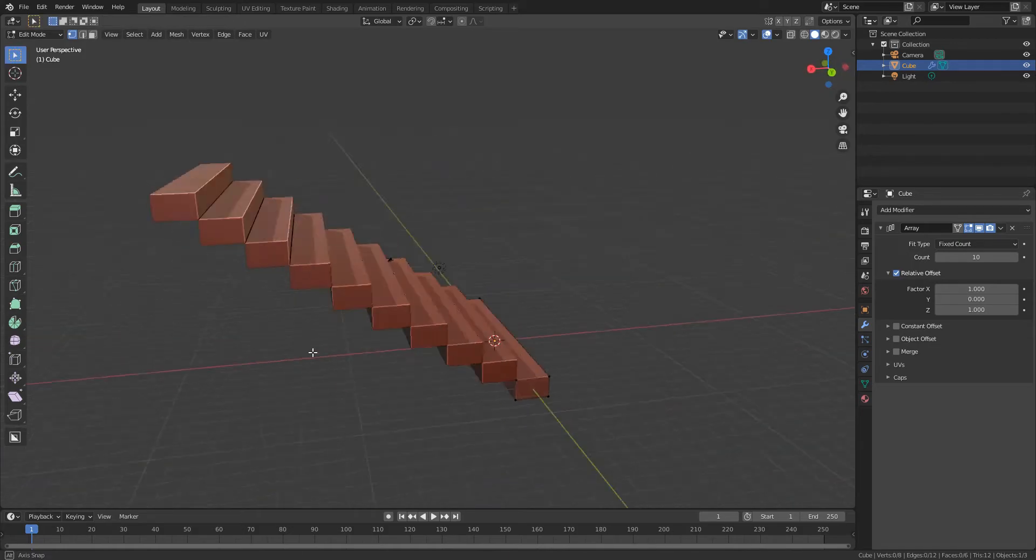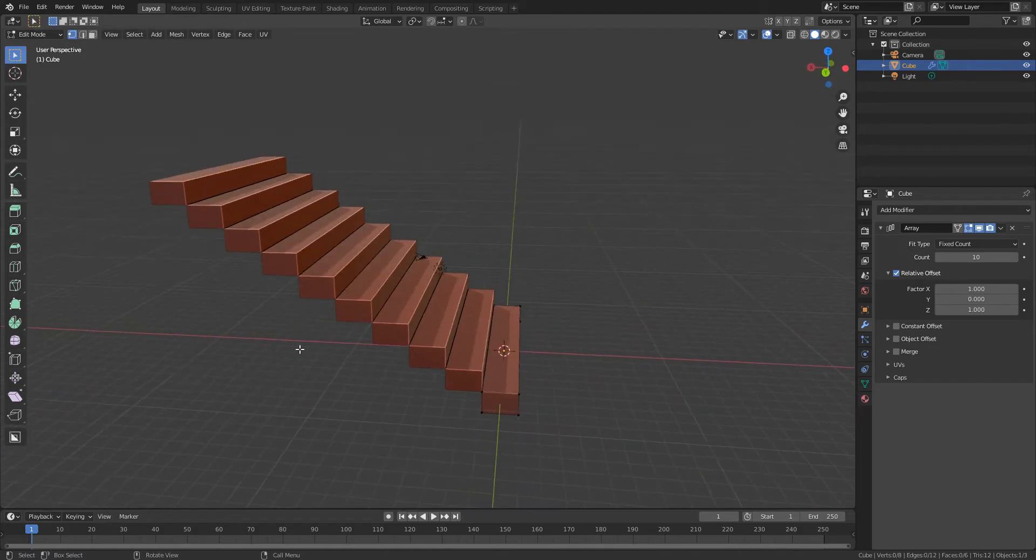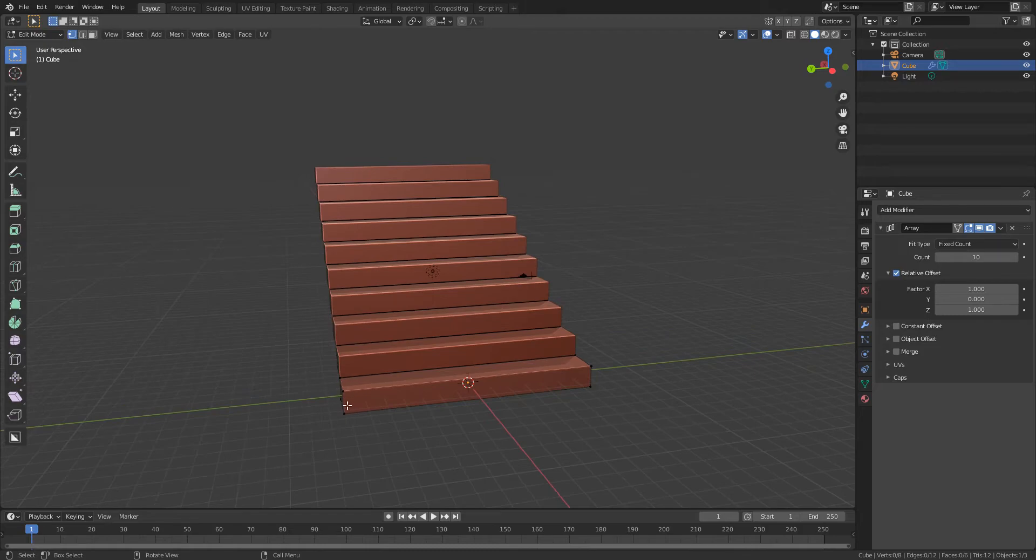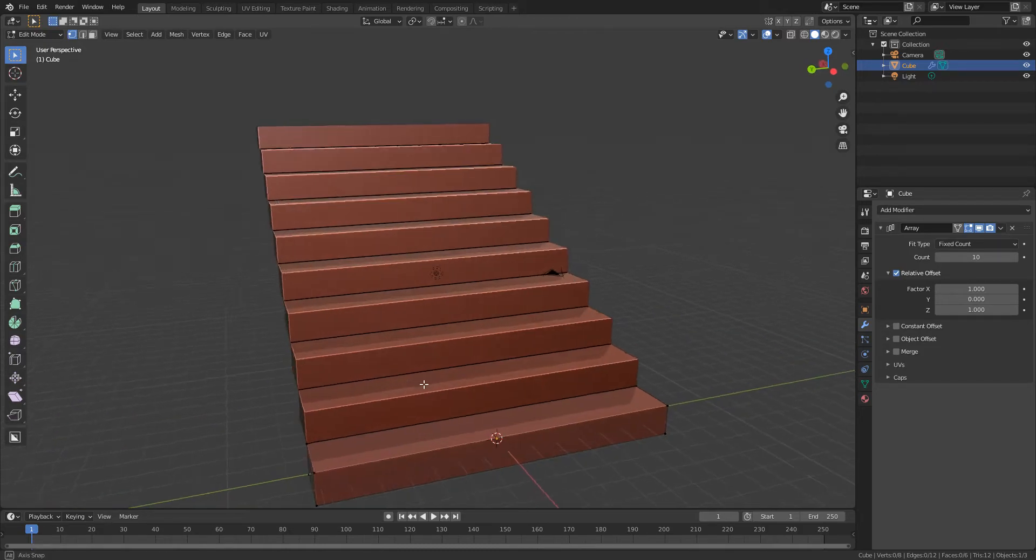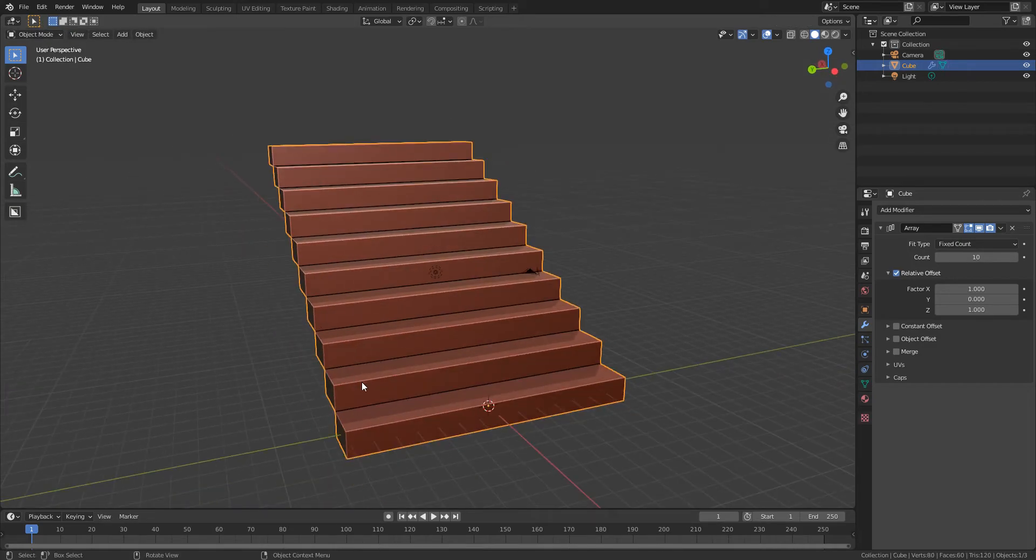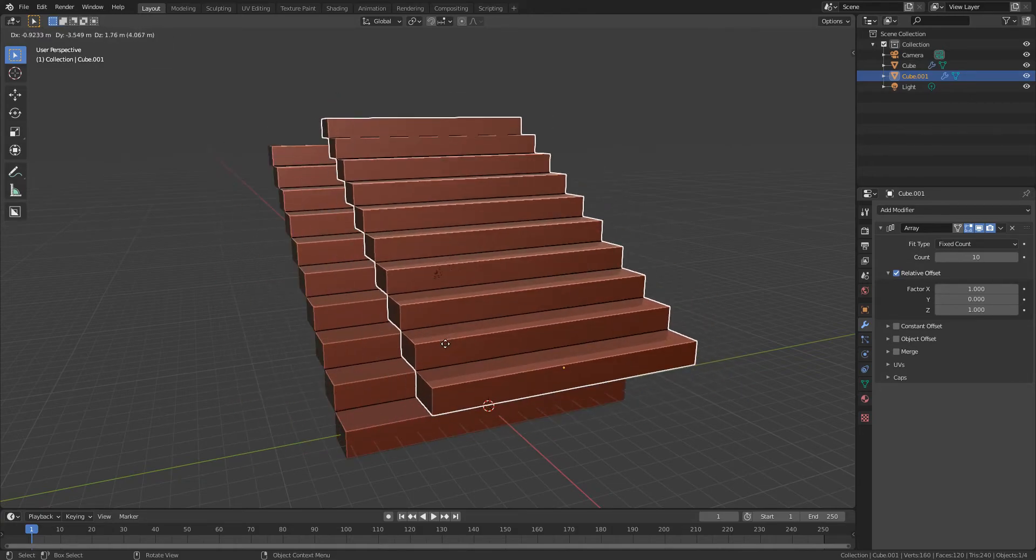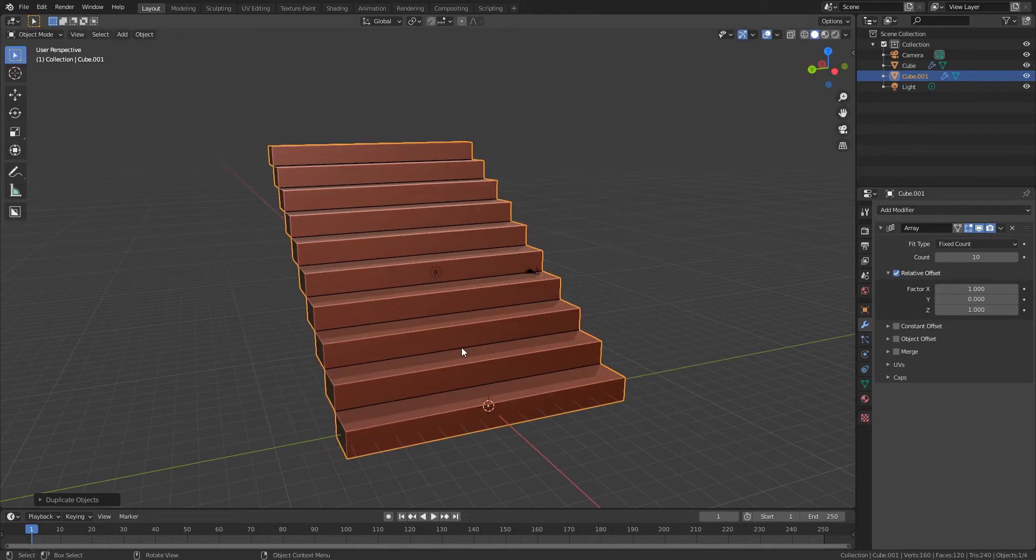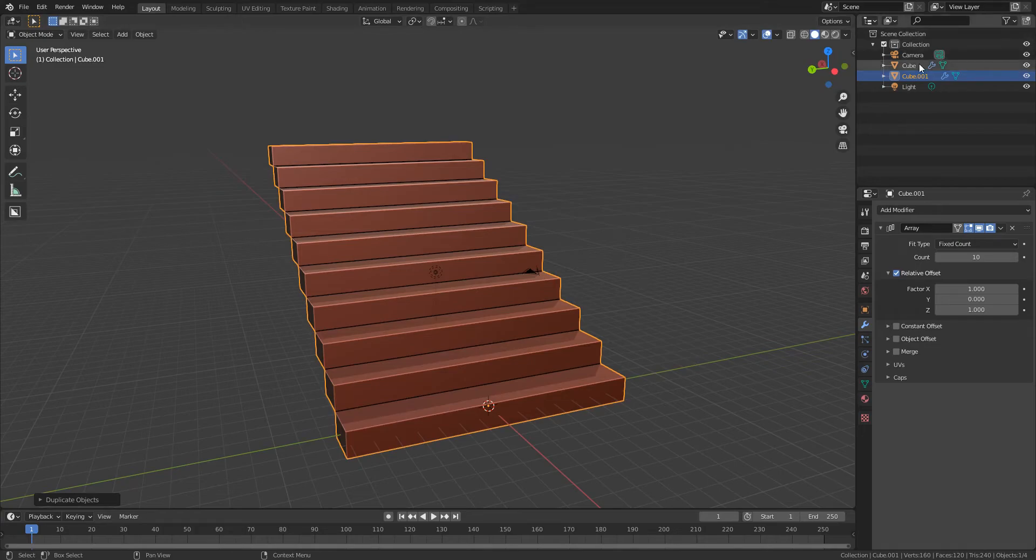Okay, so that's the basic stair shape there and then what I'm going to do next is make a little ridge that goes up each side. So I'm going to tab out of edit mode, I'm going to do shift D to make a second copy of this and then I'm going to right click just to lock it back to its original place.